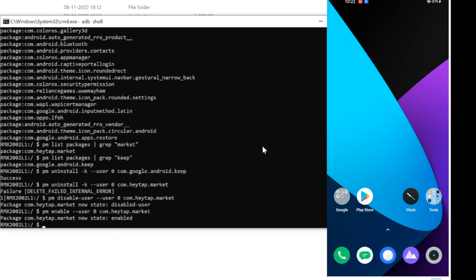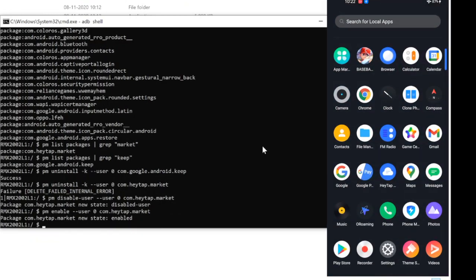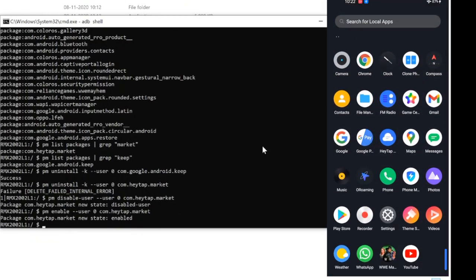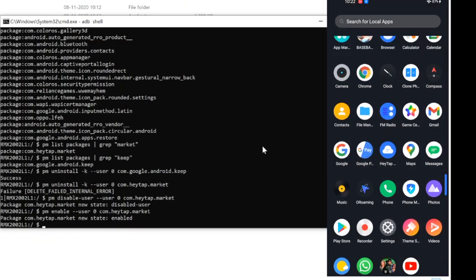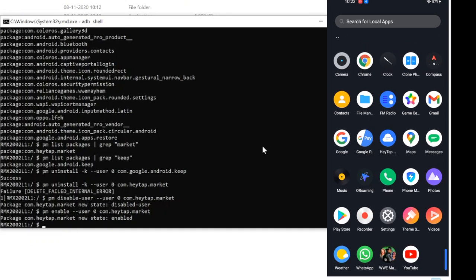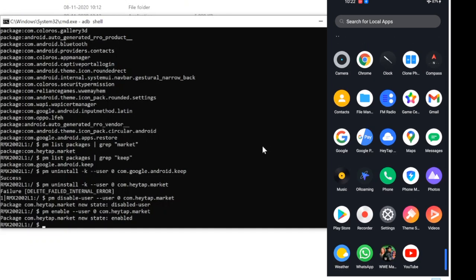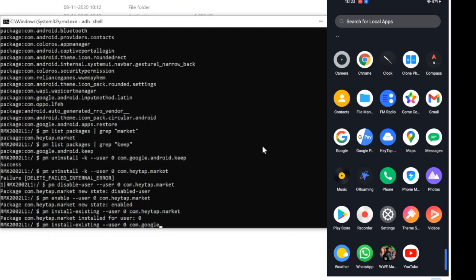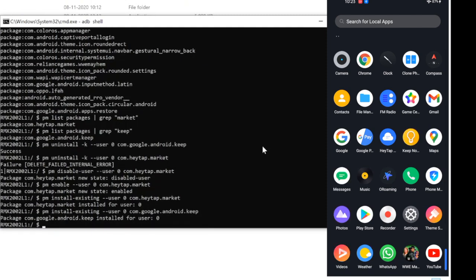Your app will be enabled. Let's reinstall the Keep app. Type: PM space install existing space minus minus user space zero space package name. Keep app is back.